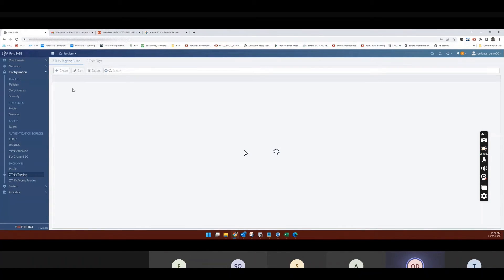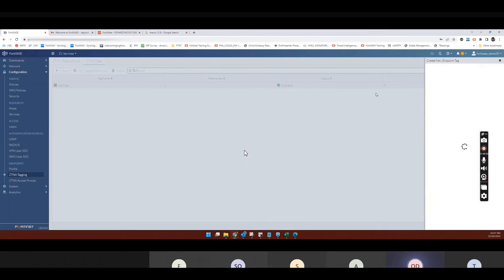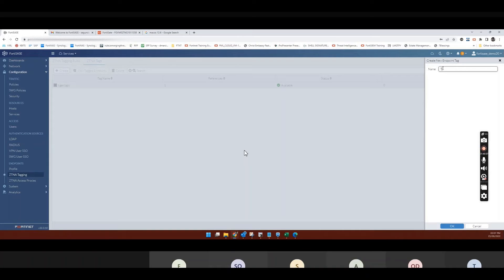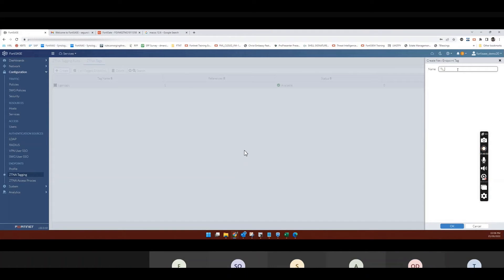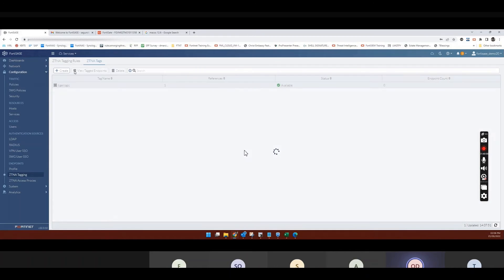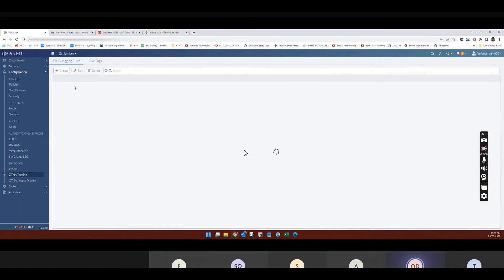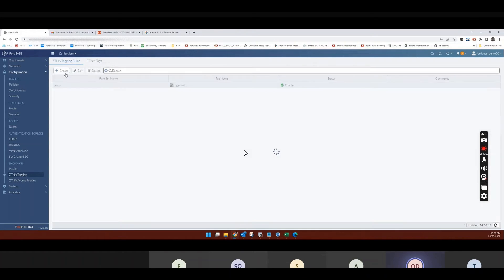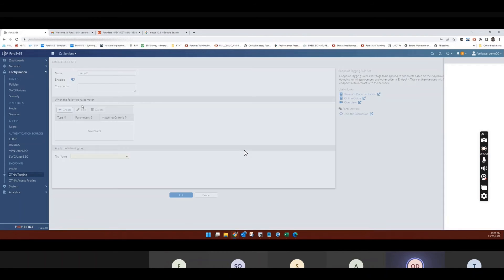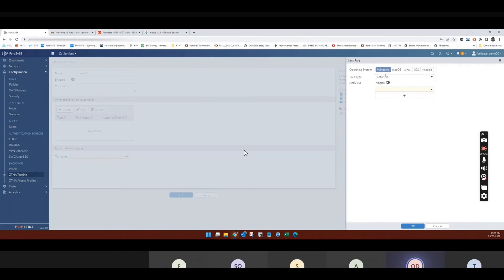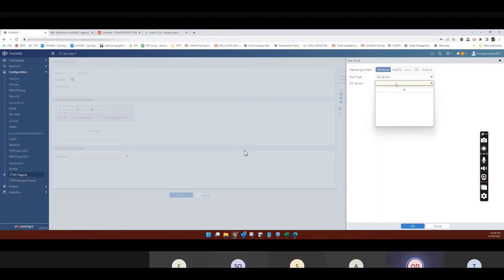So let me do the same. Let's create a tag for Windows. So let's create another tag. Let's say TigerLogic underscore Windows. So this is to match Windows machines. And I come here. And I create a rule. Say demo2. And I want to match Windows OS version. What version are you running? 11, have you?